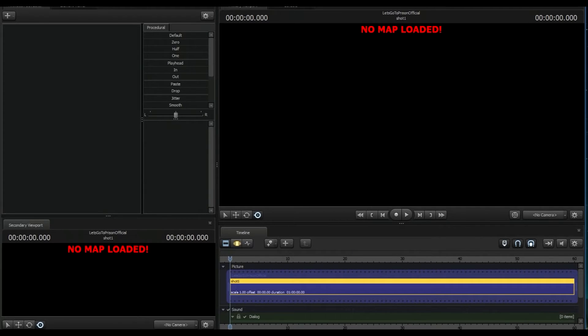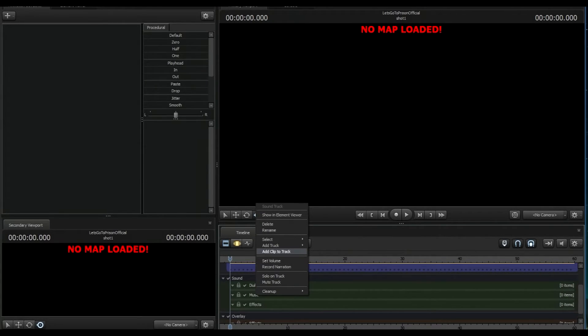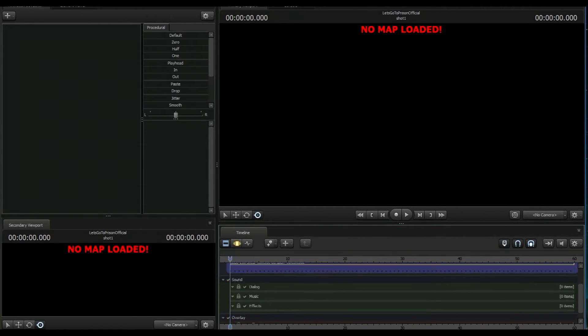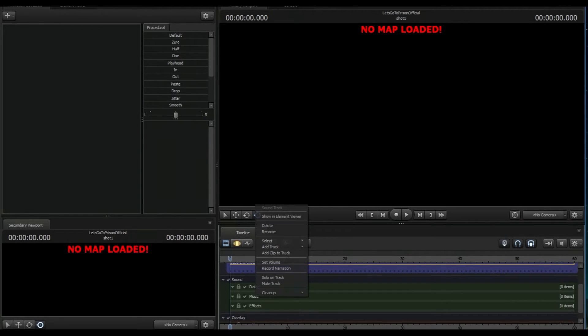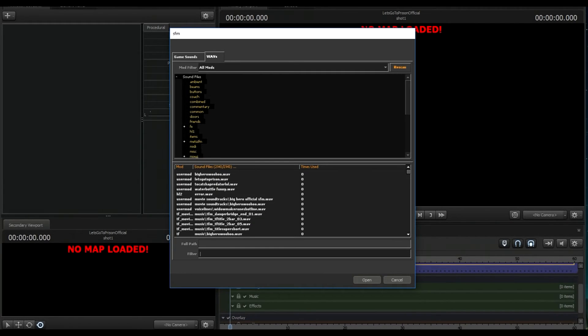Nice. Now that we're on the timeline, we're gonna scroll down to music. We're gonna right-click and go Add Clip to Track. Let's do that again. Scroll down on the timeline, right-click, Add Track to Clip to Track. And you can see here that you have Let's Go to Prison where we saved it previously.